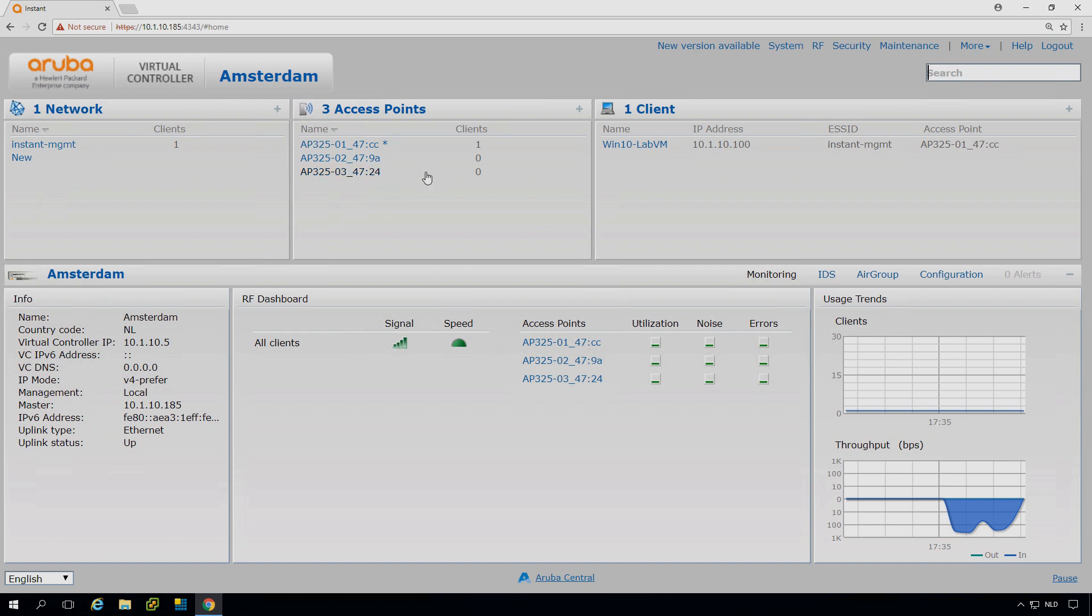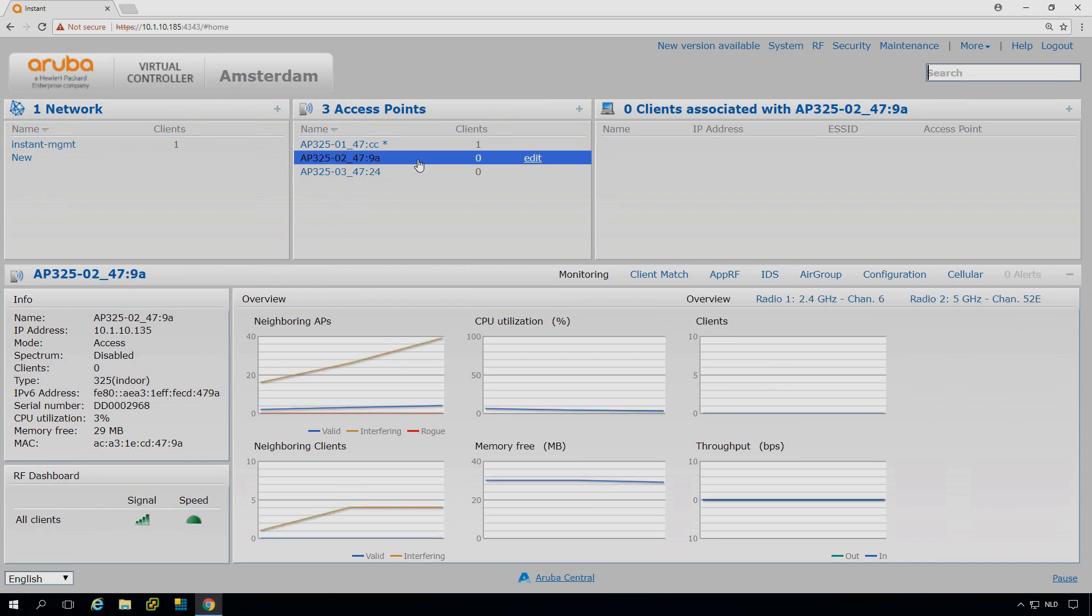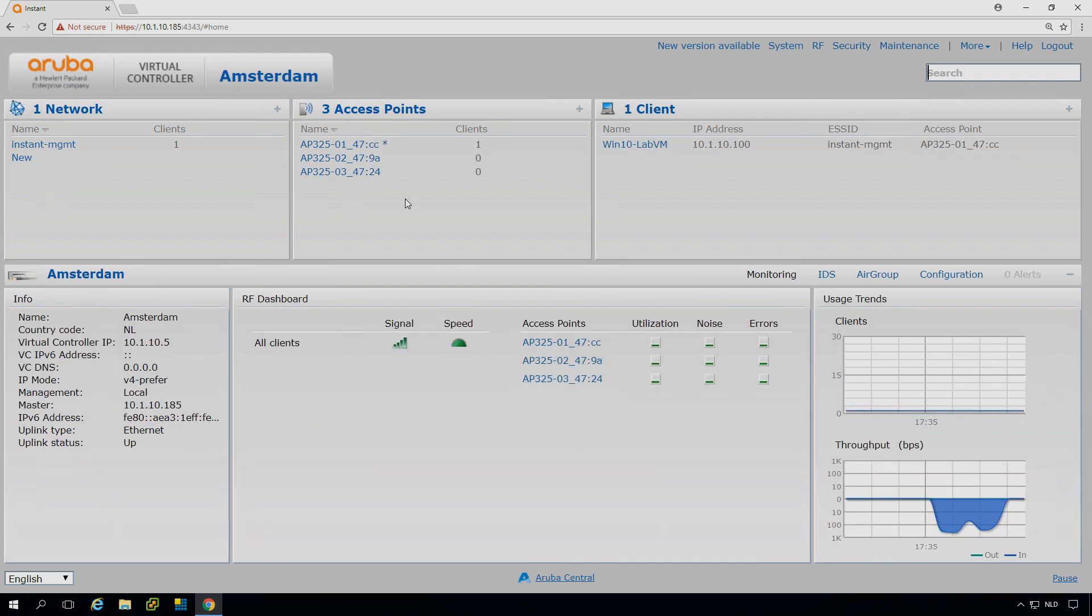And they will automatically distribute the nice channels. So this one is on channel 11, this one on channel 6 and on 1. So you can see they nicely distribute the channels.